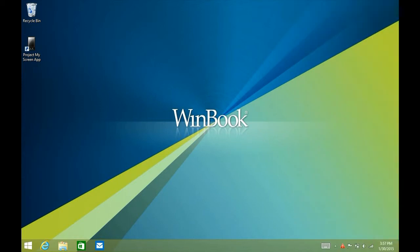Alright, that's how to adjust the brightness on a WinBook tablet. If you have any other questions, come visit us at www.microcentertech.com or visit our live chat service at chat.microcentertech.com.